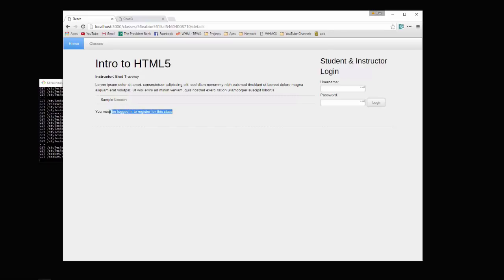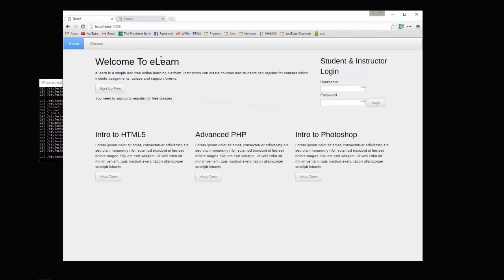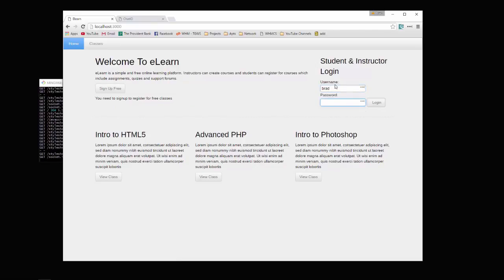We have to be registered to register for this class, or logged in to register for this class. So over here we have our login. This is for both students and instructors. I'm going to log in as an instructor.